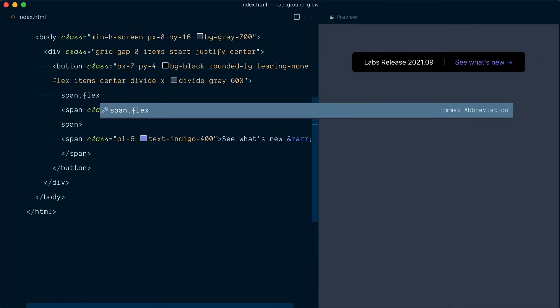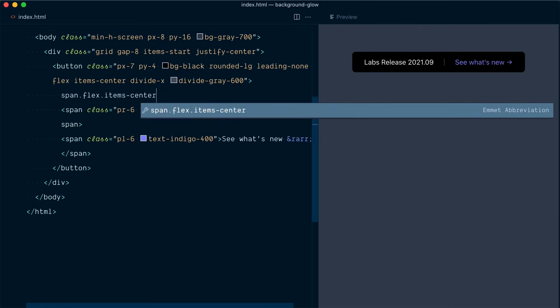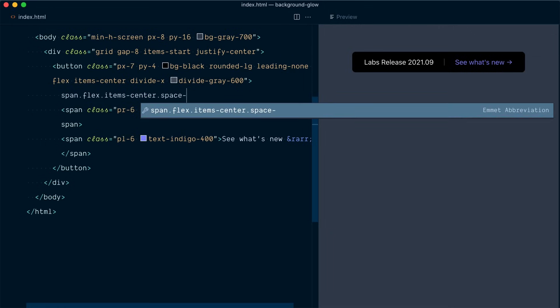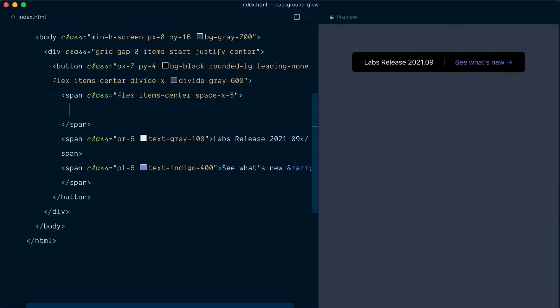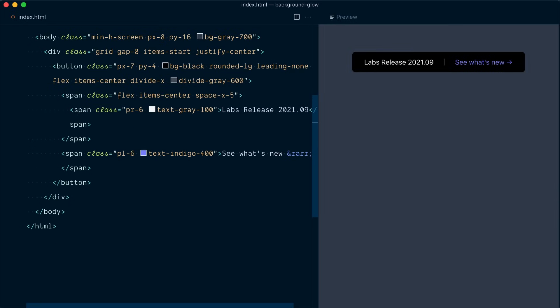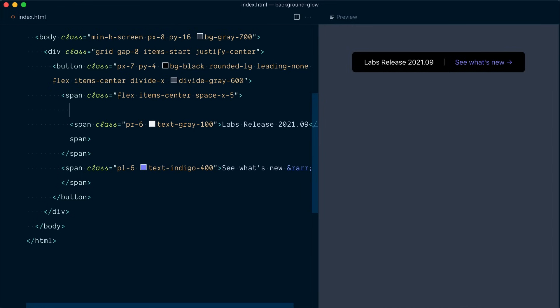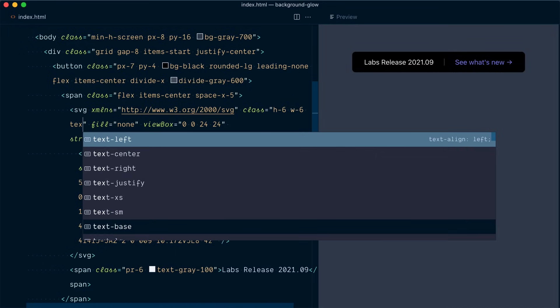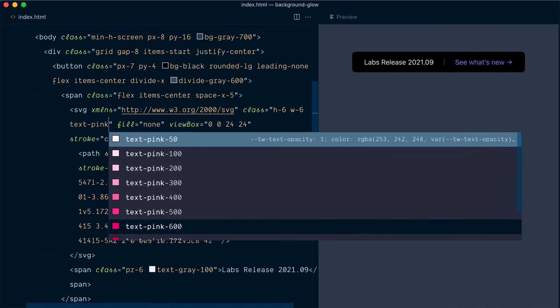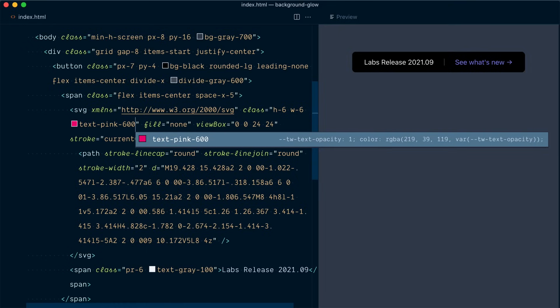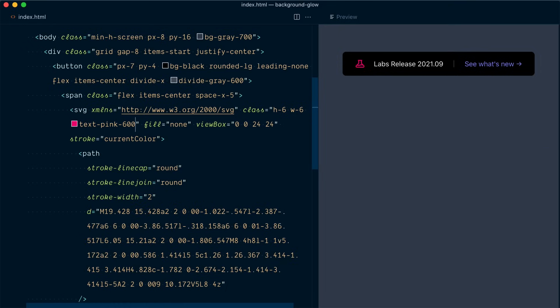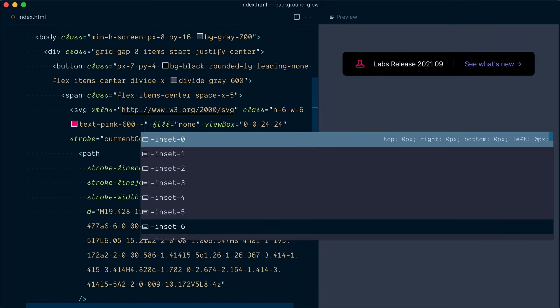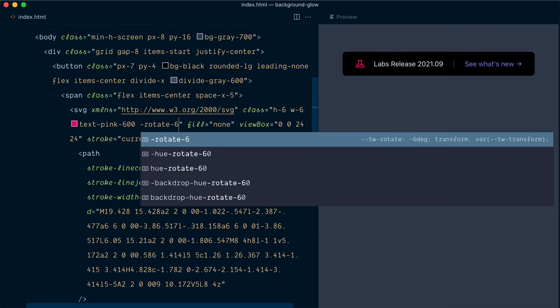So flex and items center and this time we're going to use a spacing utility with space x 5. And so let's move the closing one here and I will come and paste my SVG inside of that flex container. It already has the height and width that I want but we need to change the color to let's go text pink 600 nice and bright and I will also rotate it a little bit with minus rotate 6.